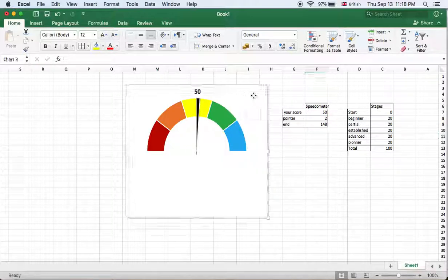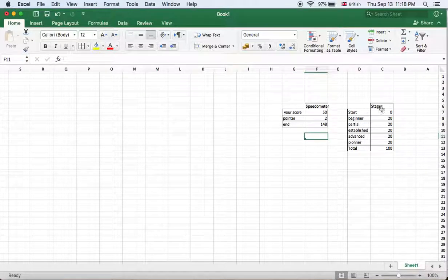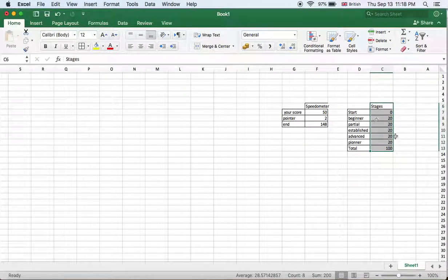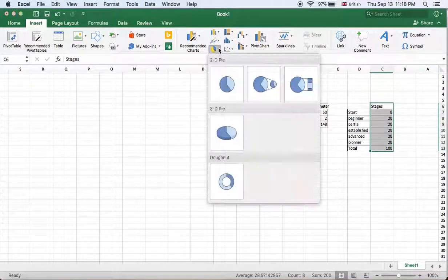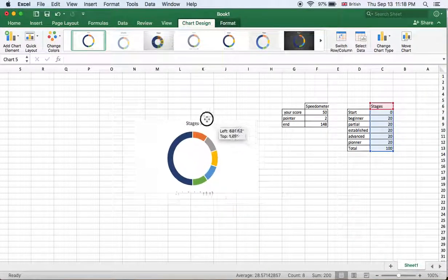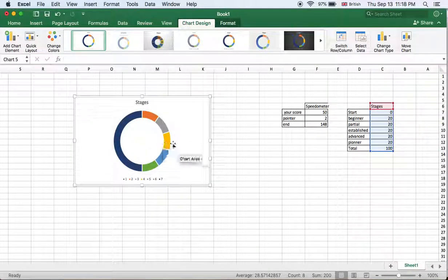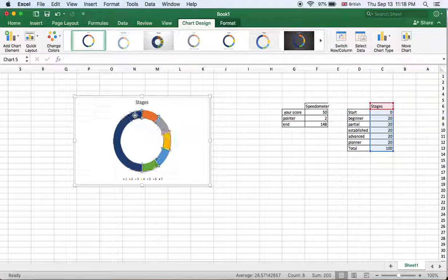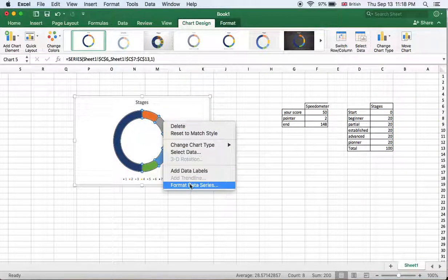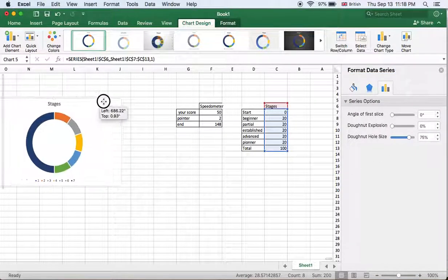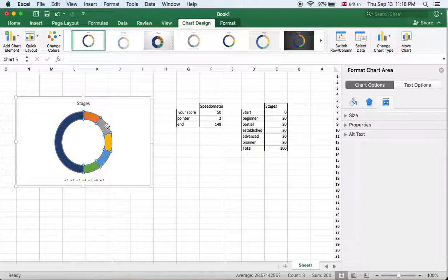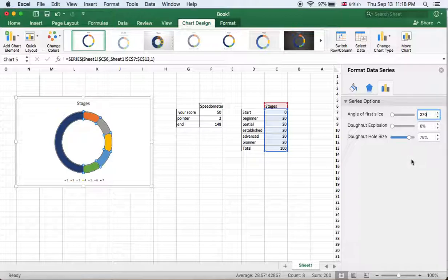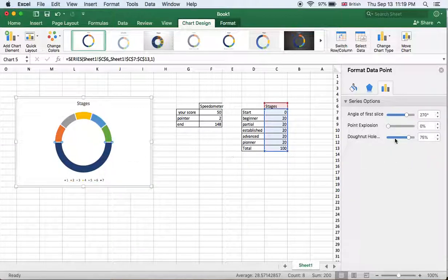How will we create it? We'll delete this. We select this data and go to insert pie, the donut. Here we go. We select this one and open with the right button, format data series. Very good. We select it and put here 270, enter. We select this one.